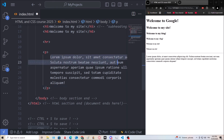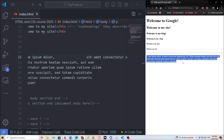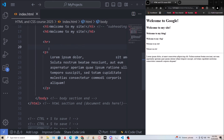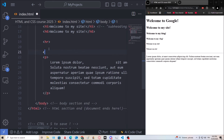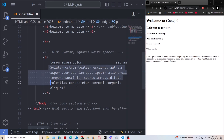You might notice we have line breaks and enters in the code — but nothing changes on the website. That's because HTML ignores white spaces. Paragraph tags and most HTML elements just ignore all of that formatting.